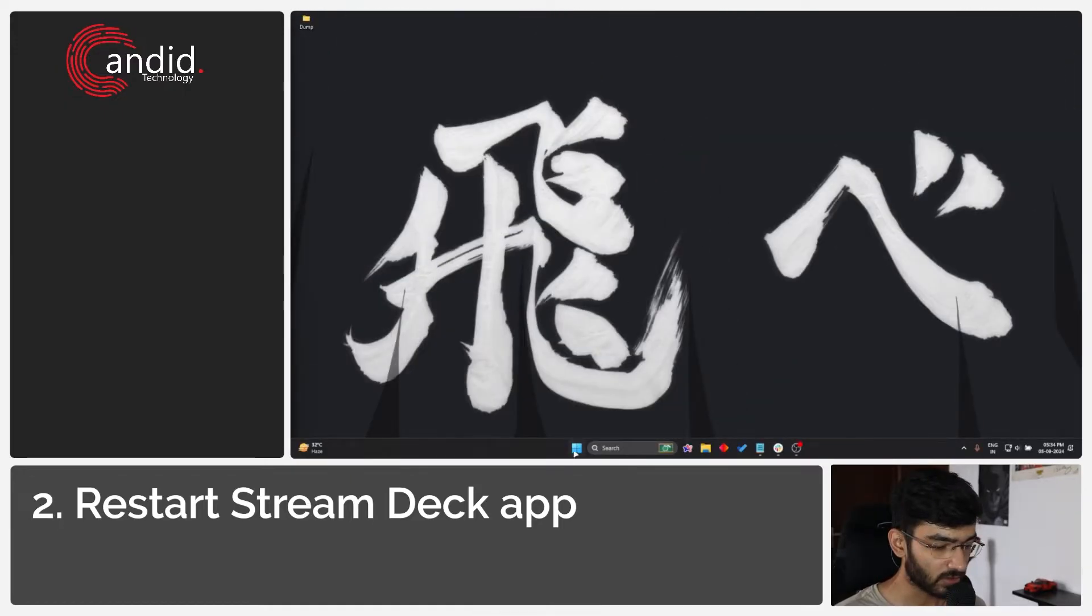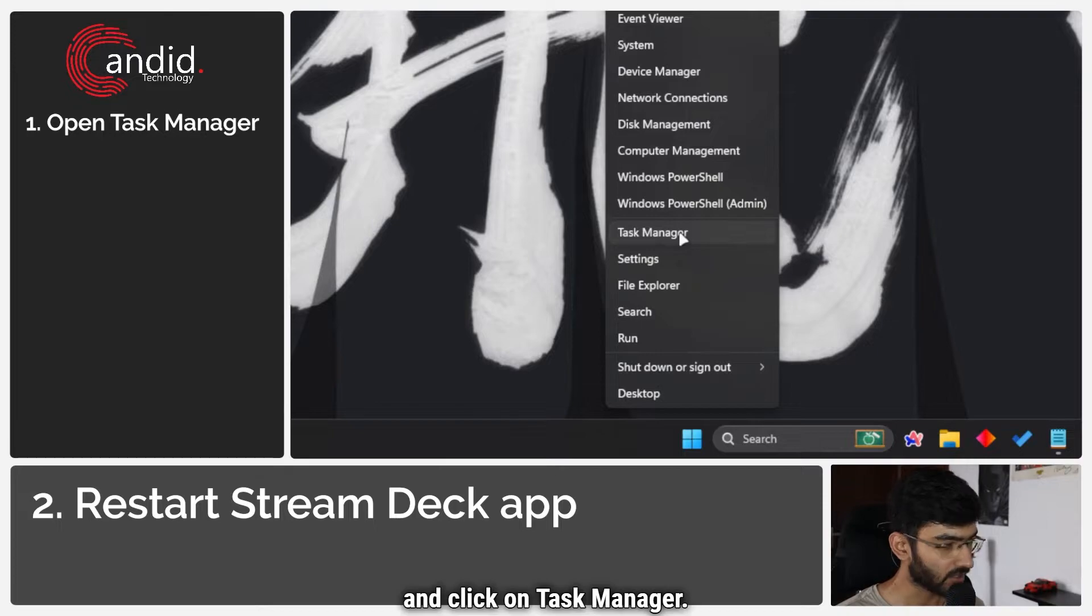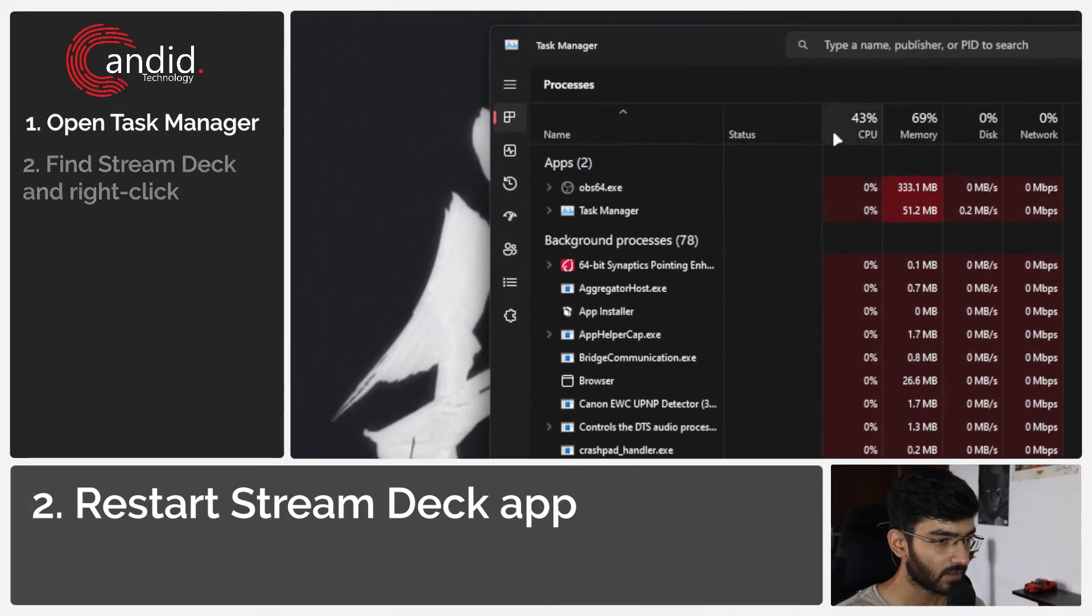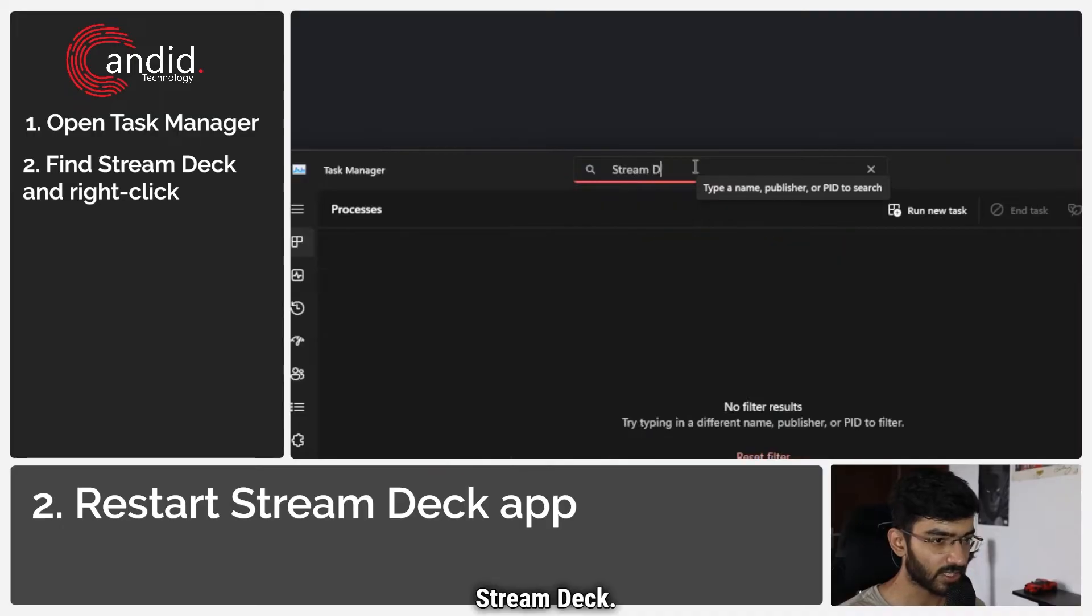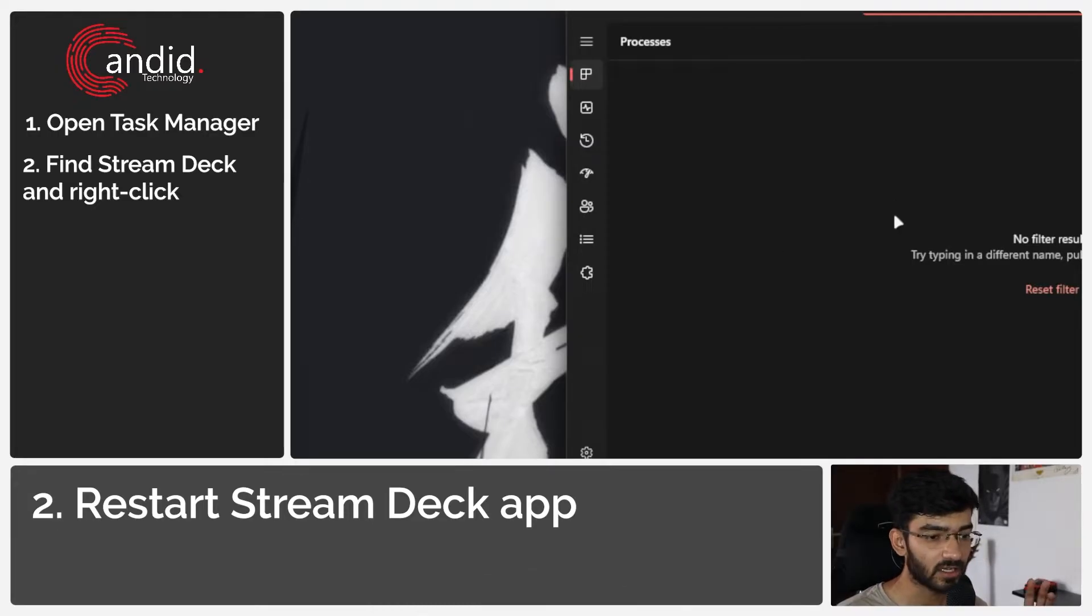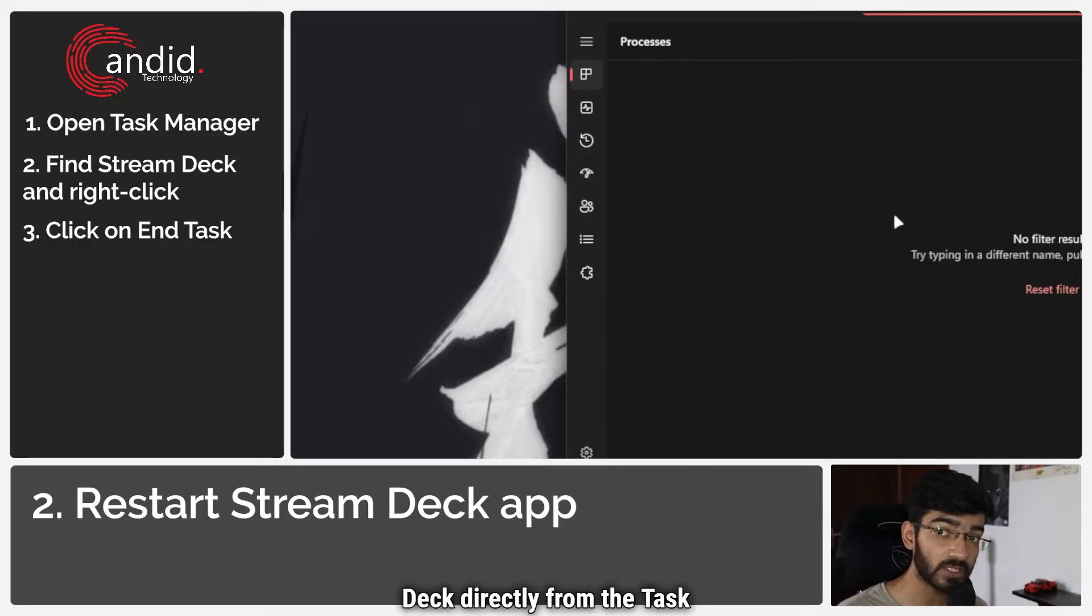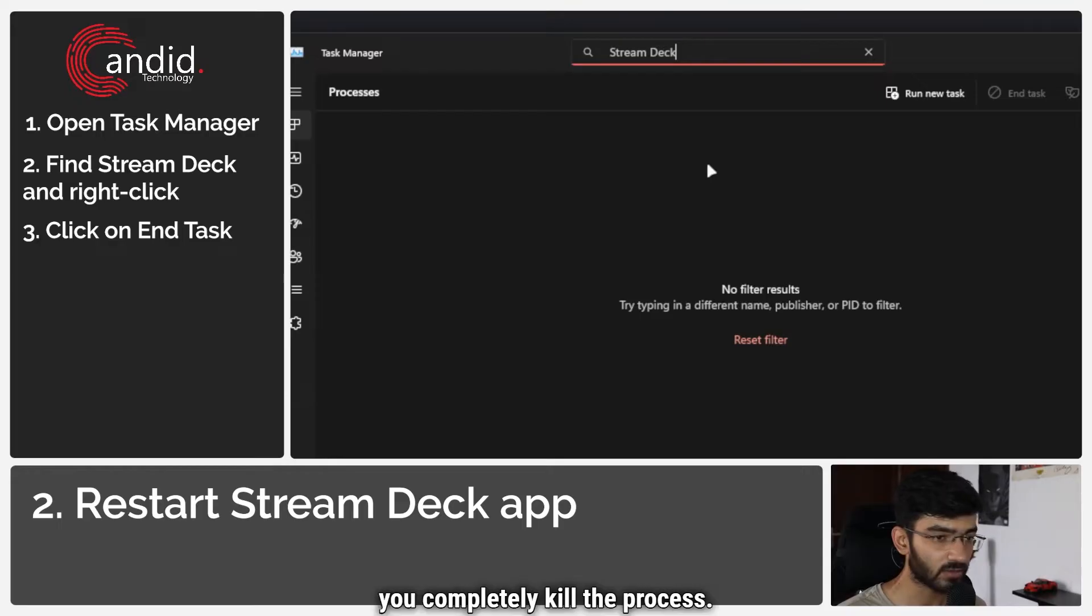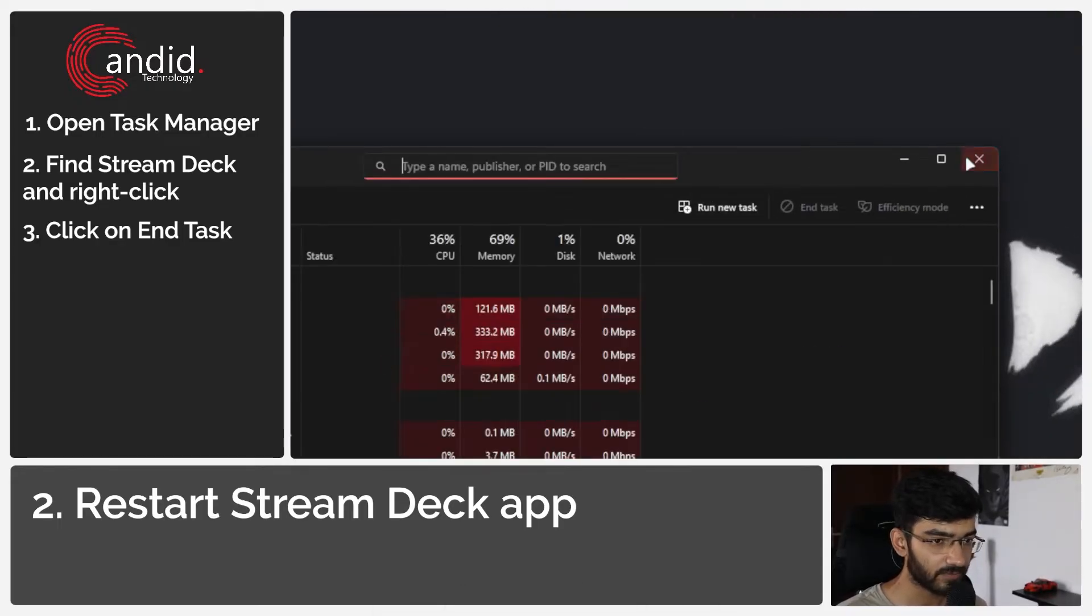So now right click the start menu and click on Task Manager. In here we're just going to search for Stream Deck. Now we've closed the program so there is no reason why it should be running here but this is just to check in case there are any instances running. You can also close Stream Deck directly from the Task Manager if you just want to skip that part and make sure that you completely kill the process. So it's not running at all, we've seen that.